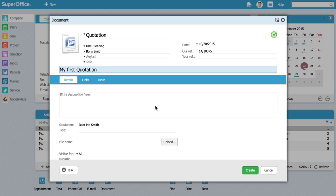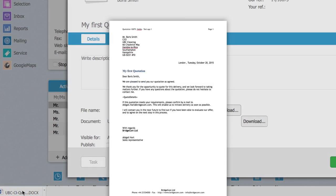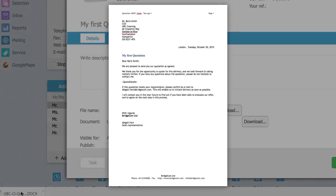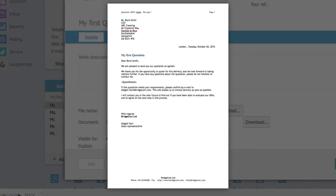After hitting create, SuperOffice generates a standard document which you can later edit to your needs.